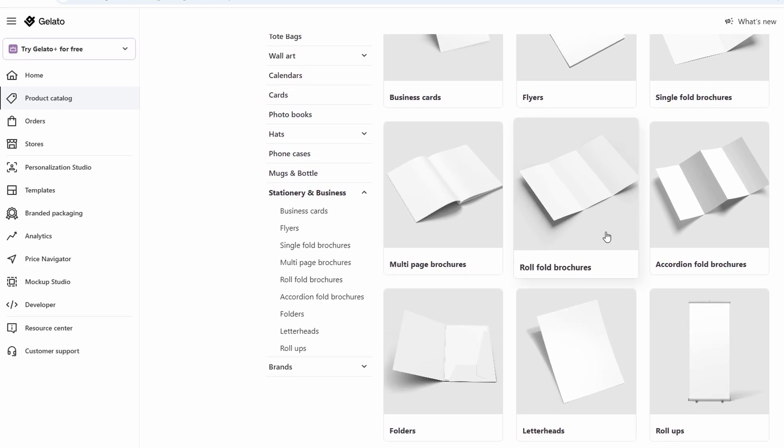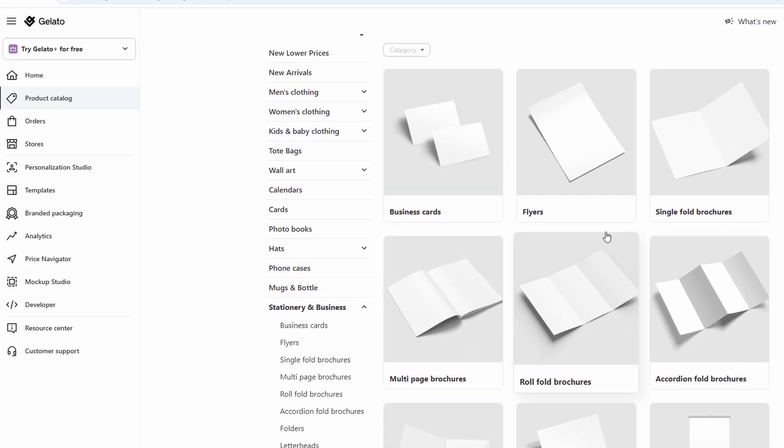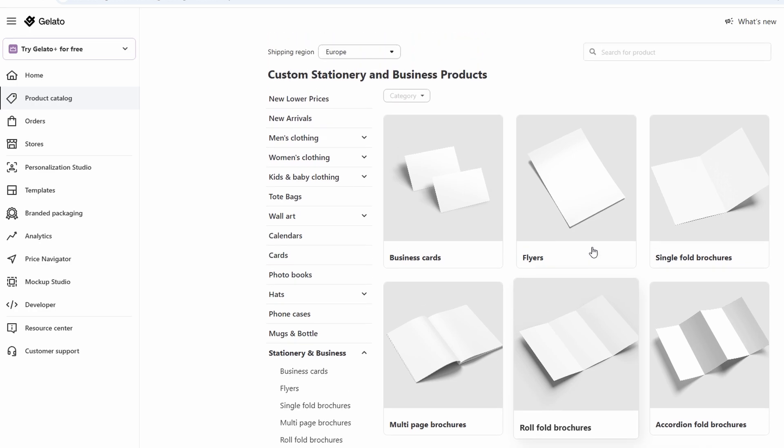Stationary items - customize everything from calendars and greeting cards to photo books and notebooks. This massive selection of products means that you can get creative and choose items that align with your brand or target market. Whether you're into fashion, home decor, or personalized gifts, Gelato allows you to create high-quality products that showcase your unique designs.